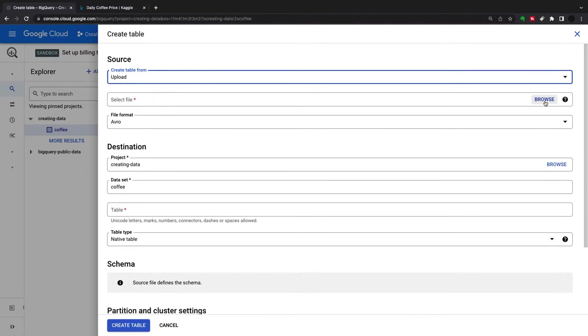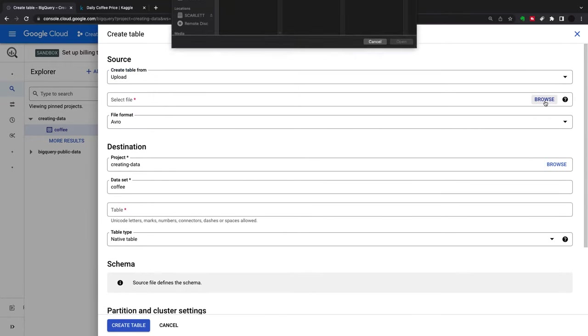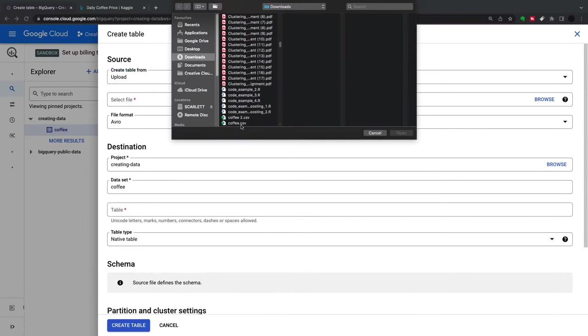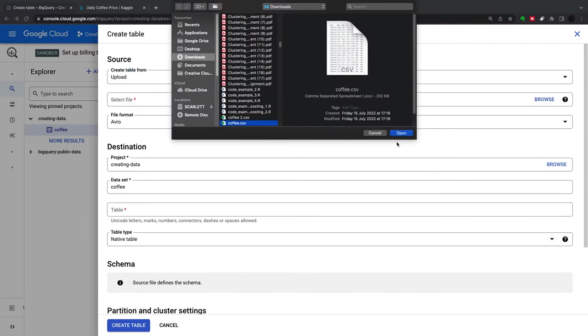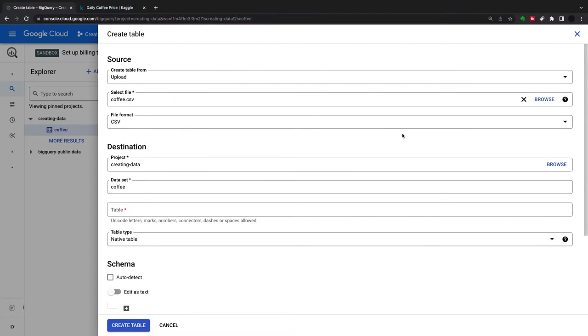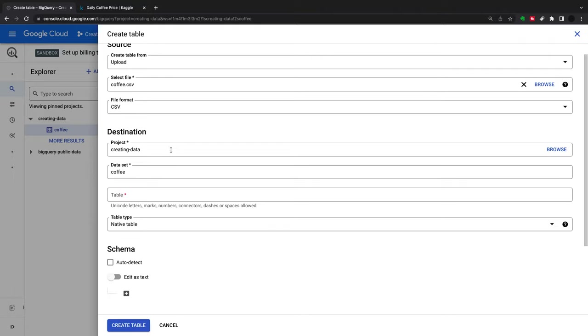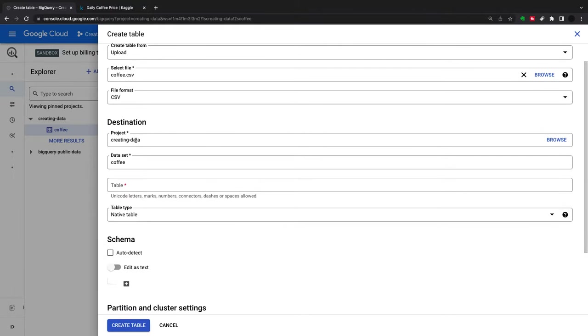I'm going to upload this and select a file. I have my coffee CSV here. I'm going to open this.